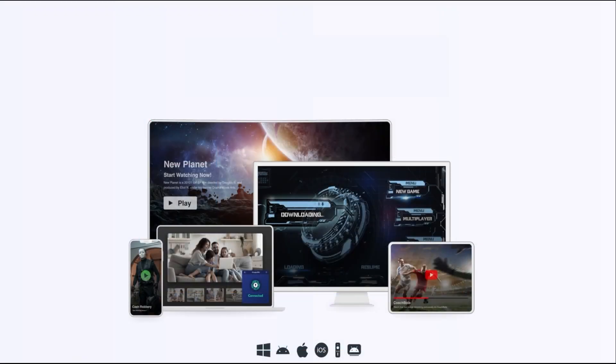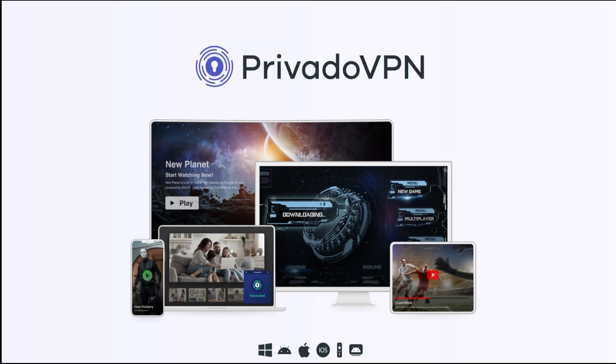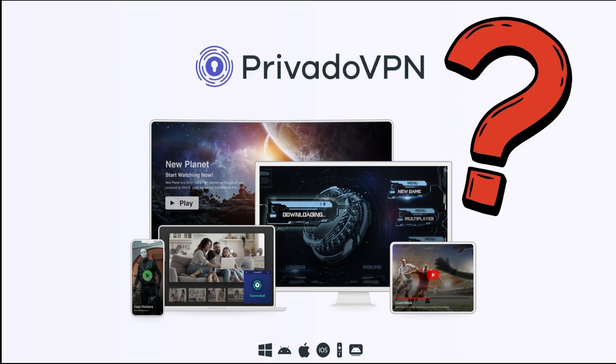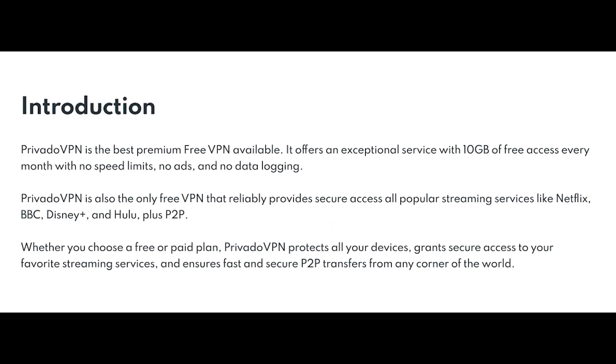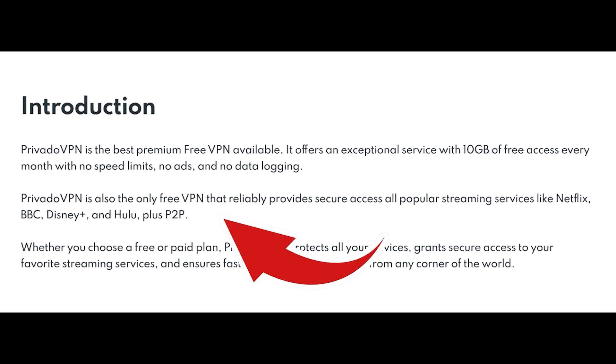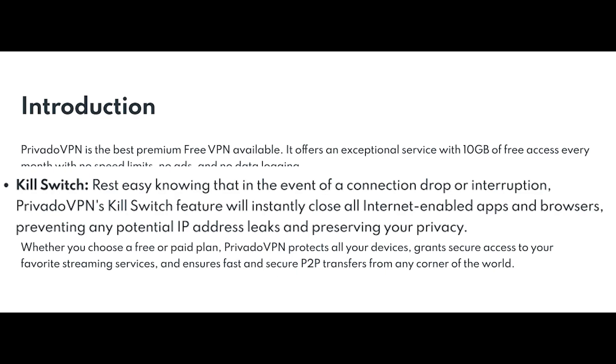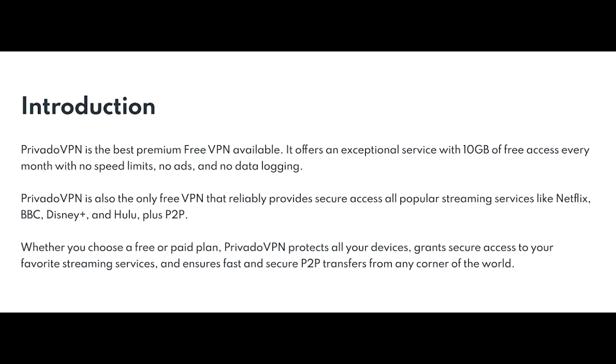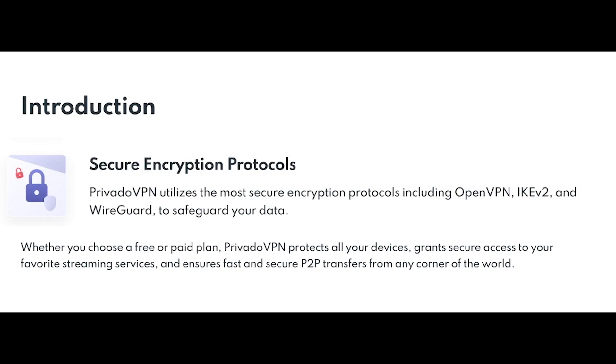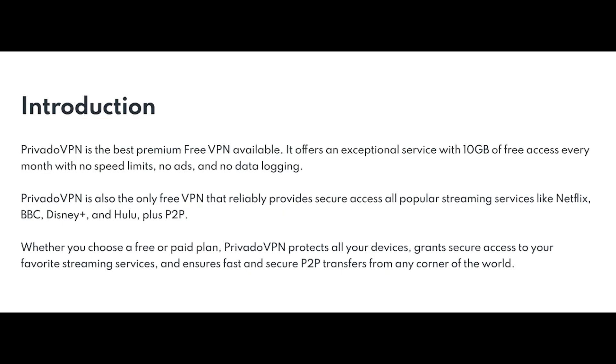Hey everyone, I'm excited to take a quick break from our usual content to talk about an essential tool for your online safety and privacy: Privado VPN. I've partnered with Privado VPN to share how their suite of services can protect you while you're online. So what is Privado VPN? At its core, Privado VPN is a virtual private network designed to keep your online activities private and secure. Whether you're streaming, shopping, or just browsing, Privado VPN encrypts your data, ensuring that your personal information stays safe from hackers and prying eyes.